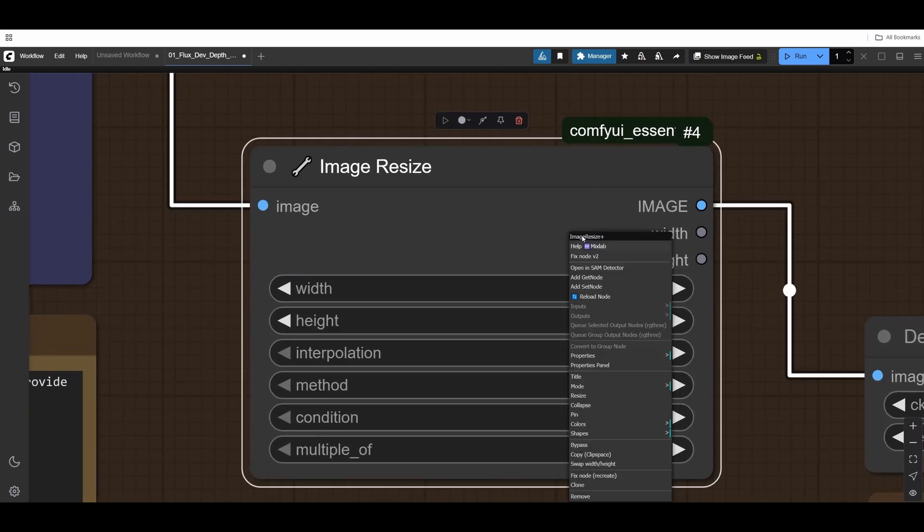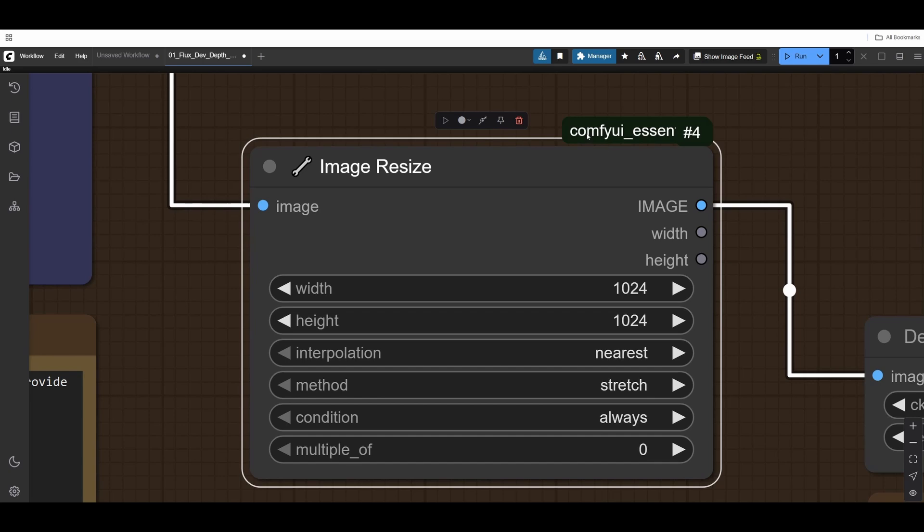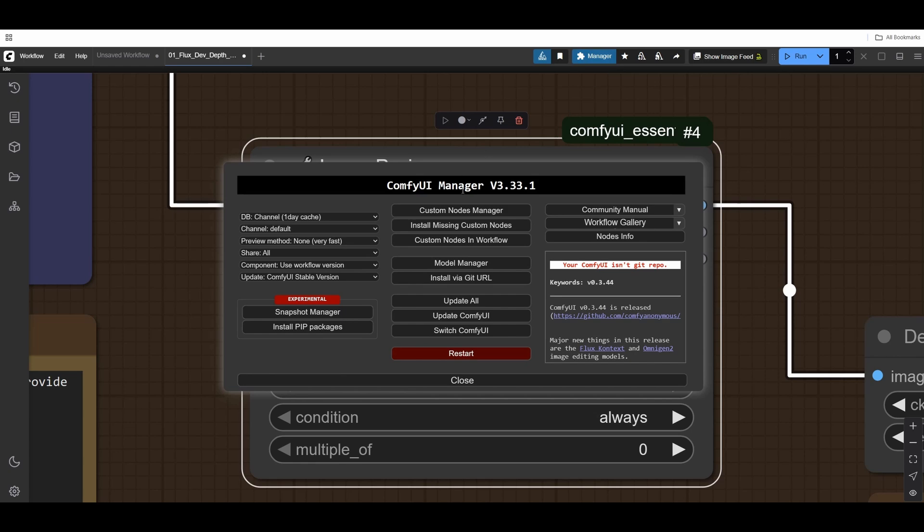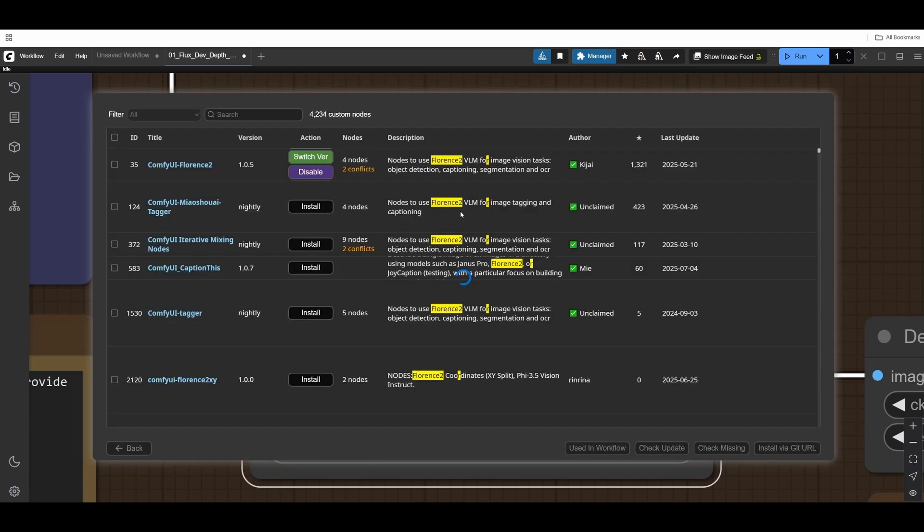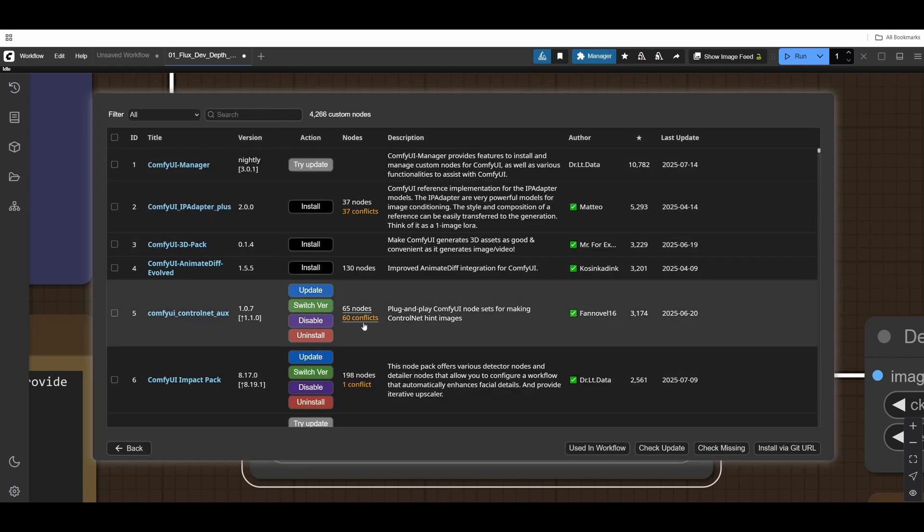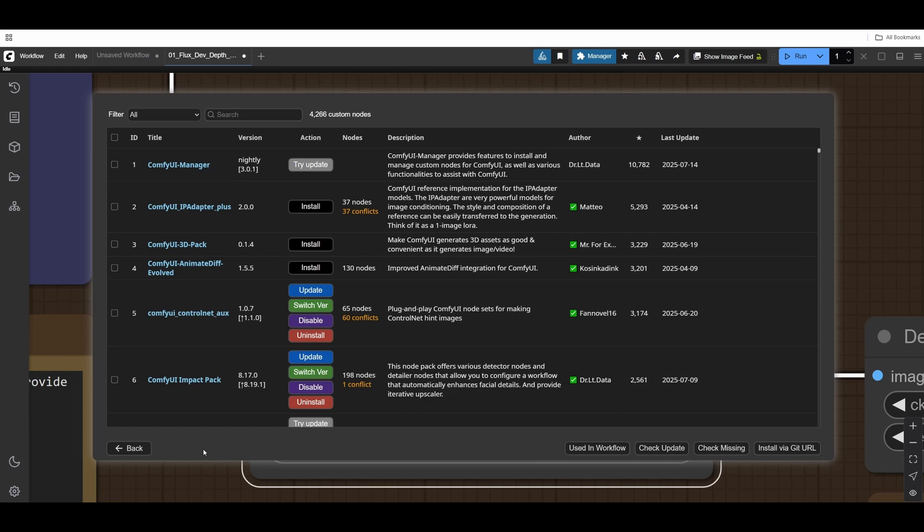Every node you'll see here says the particular pack. In this case, it's ComfyUI Essentials. You need to go to Custom Nodes Manager and look for them here. I will list them in the description.